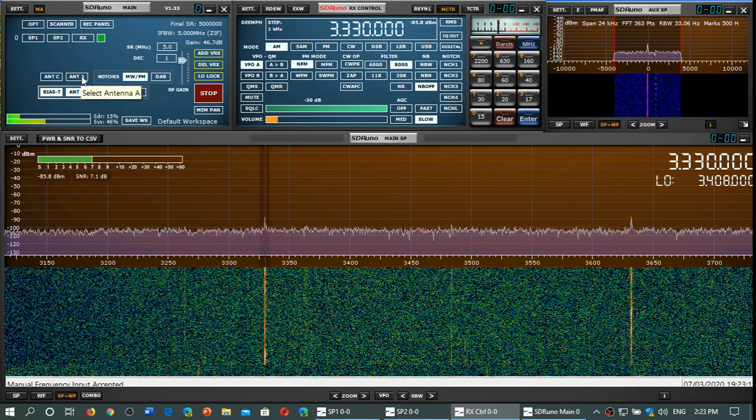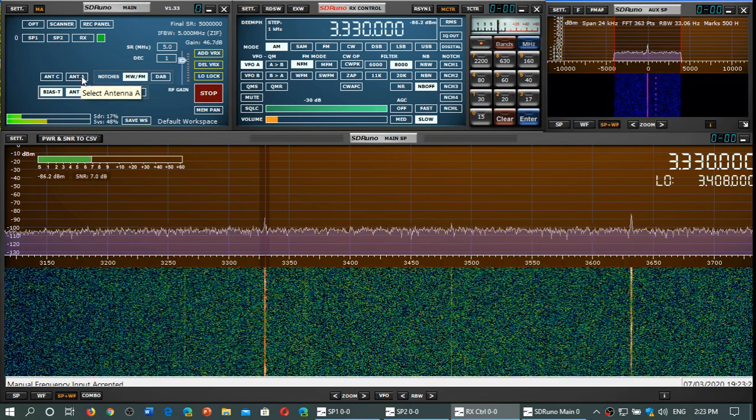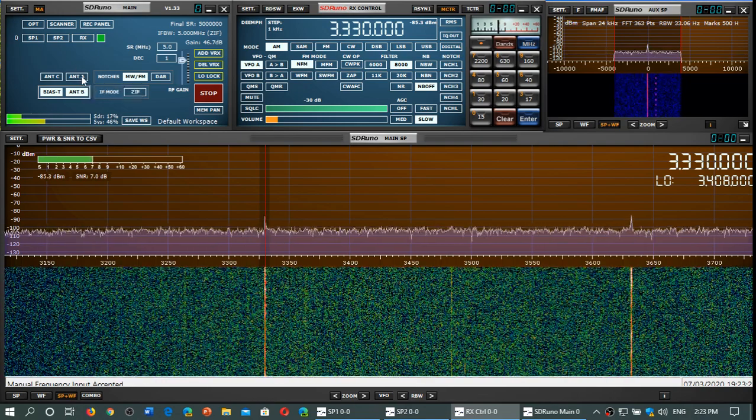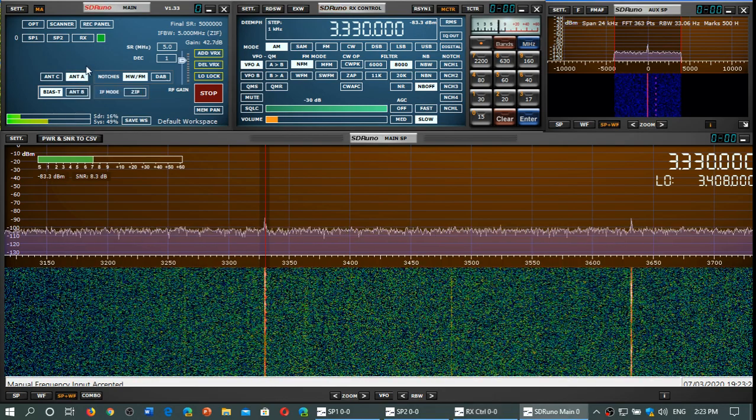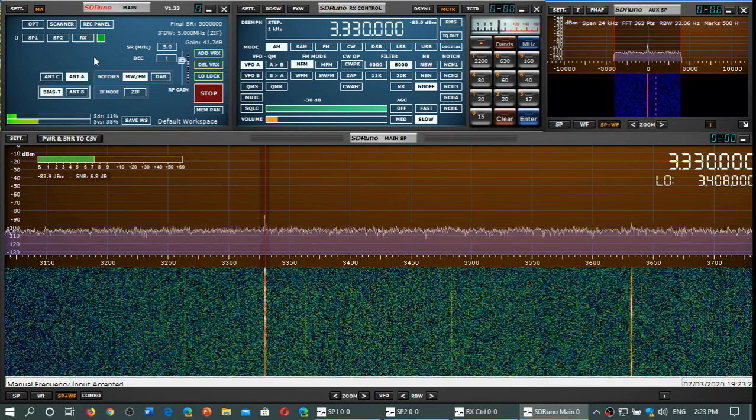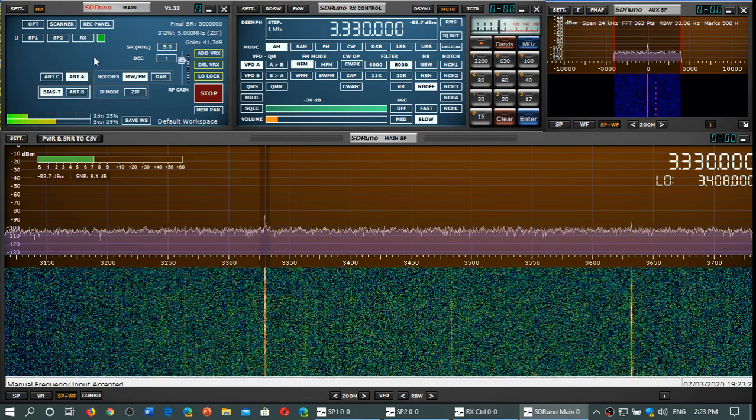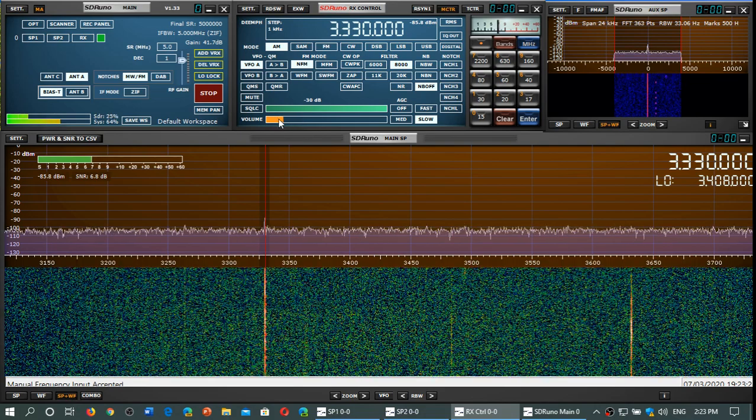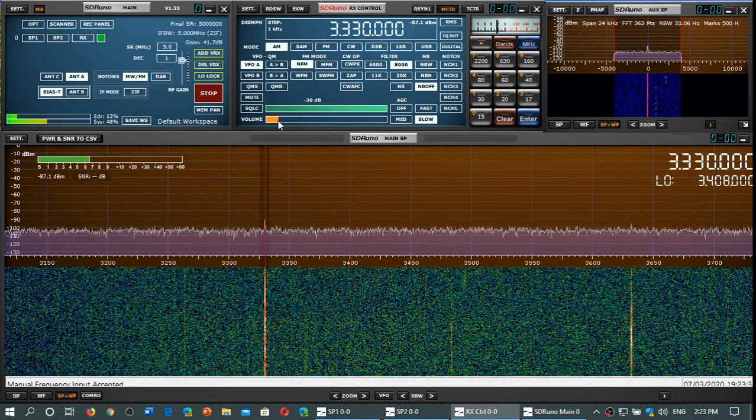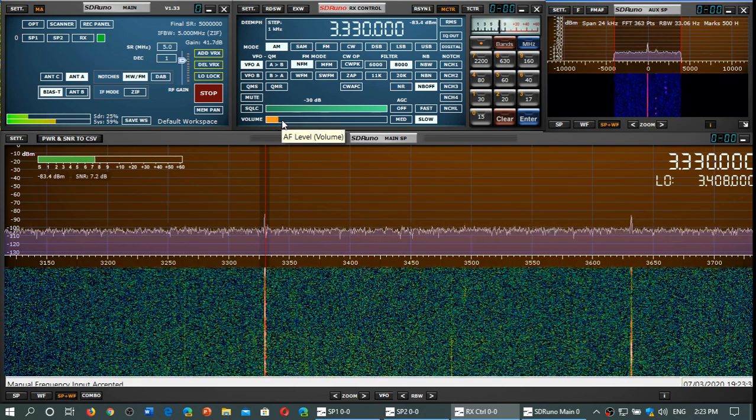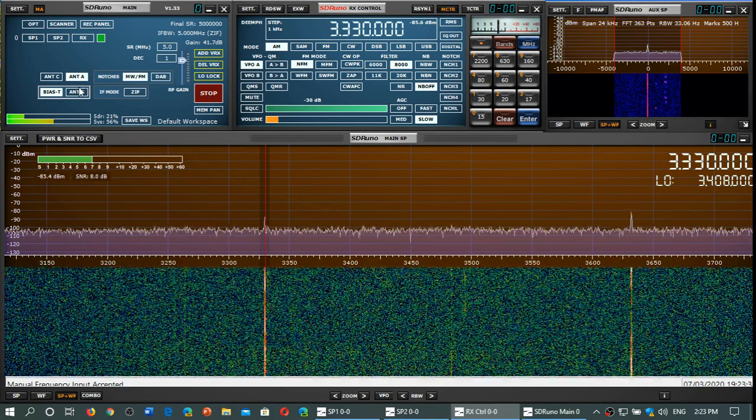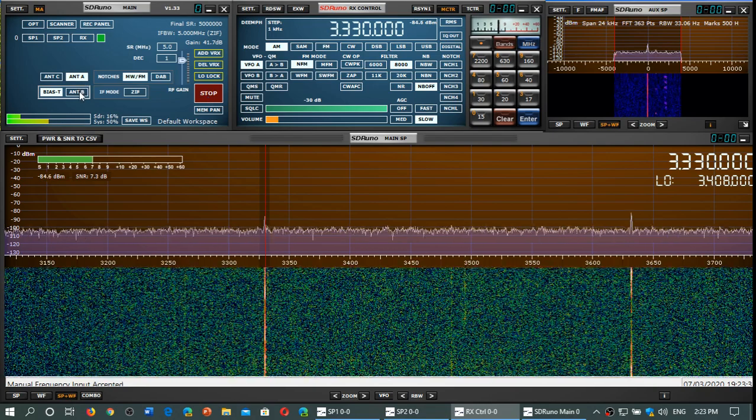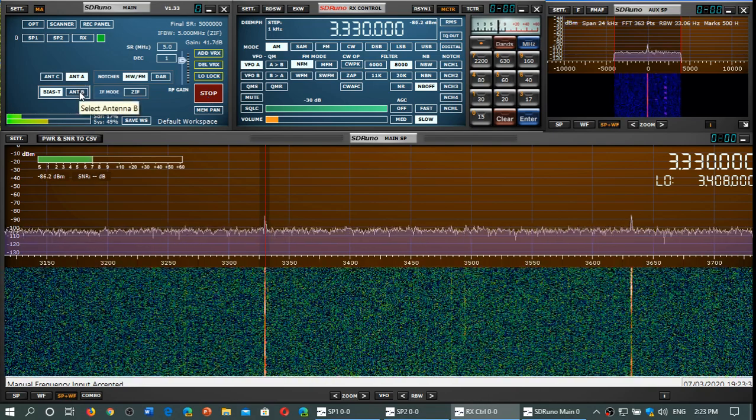Now I'm going to switch to antenna A, which is MLA30+. As you see, you can't really see a real difference in that frequency range. At 3 MHz, there's really nothing much happening in what is different or not.